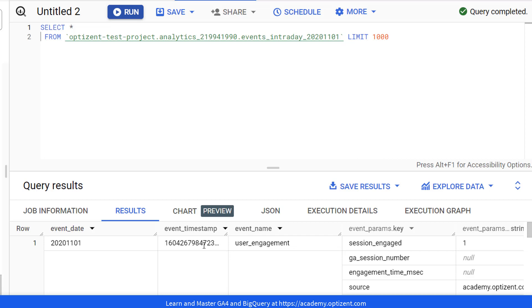If you are not familiar with how to send the GA4 data over to BigQuery and the structure of data in BigQuery, then check the description of this video for links to other videos where I have covered these topics.